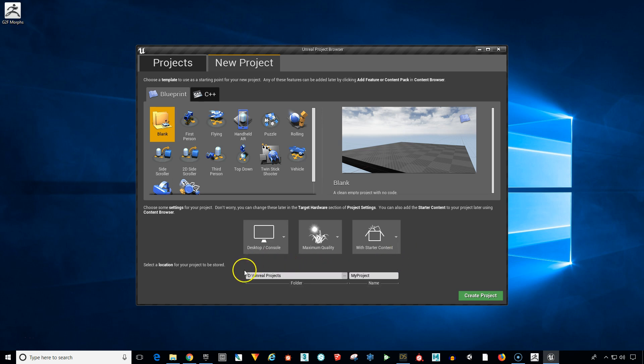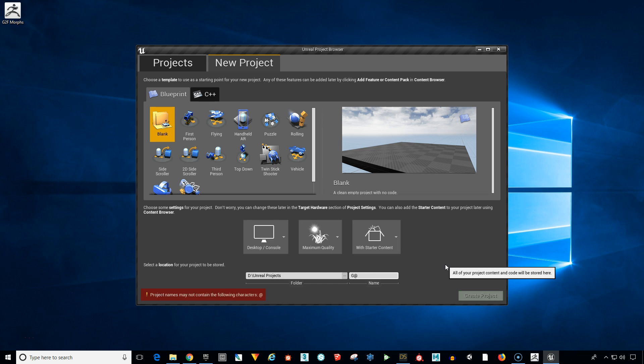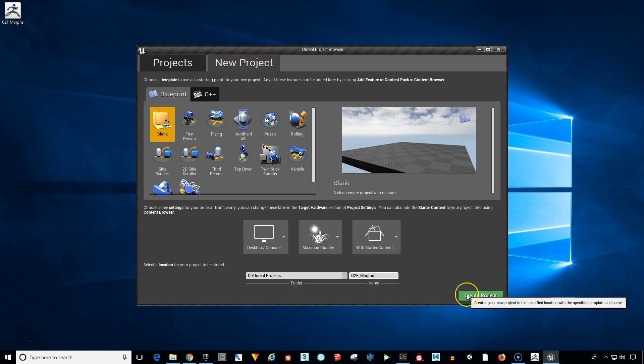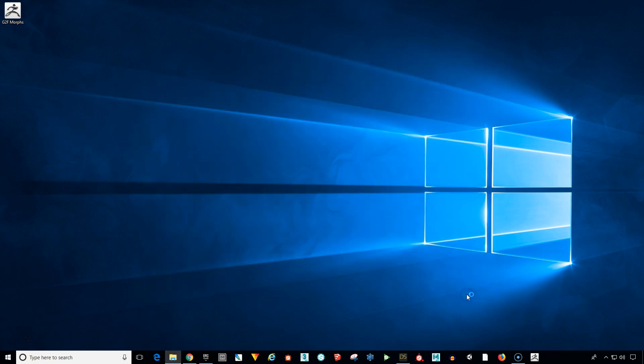And then choose where you want to save it on your computer and select a name. I'm going to choose the same name that we had for the export. G2F. And you have to put an underscore here. You can't have a space. So G2F for Genesis 2 female underscore morphs is going to be the name of our project.